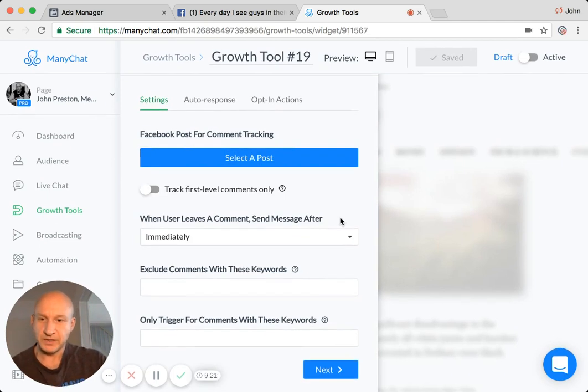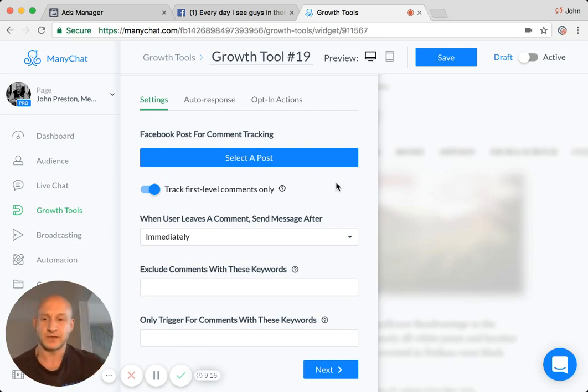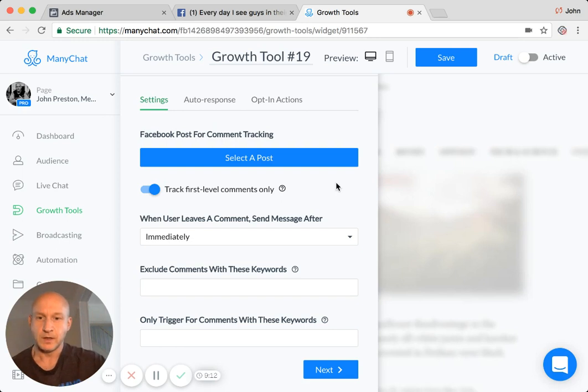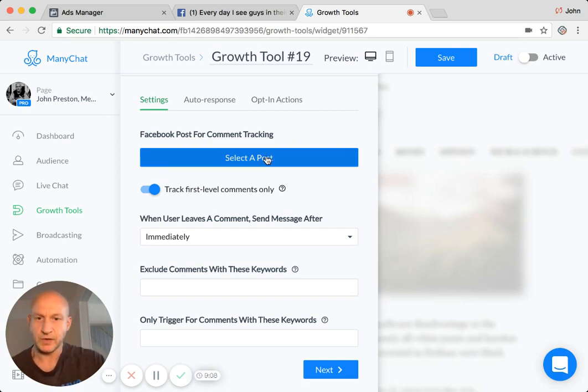Right, now a couple of things setting this up. I normally just make sure it's first level comments only so that it's not every time someone comments on it, they get the same message over and over again. Send the message immediately, basic sort of stuff.